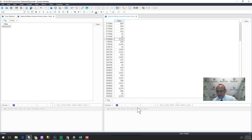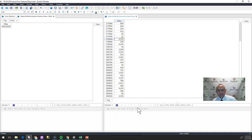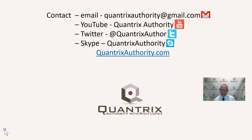I absolutely love Quantrix. It makes my day. It brings a smile to my face every day I can use it. And it makes me even more joyful when I can help somebody else. So please ask me any question about Quantrix. Please join me again for another episode of Quantrix Authority with Rich Lopez.